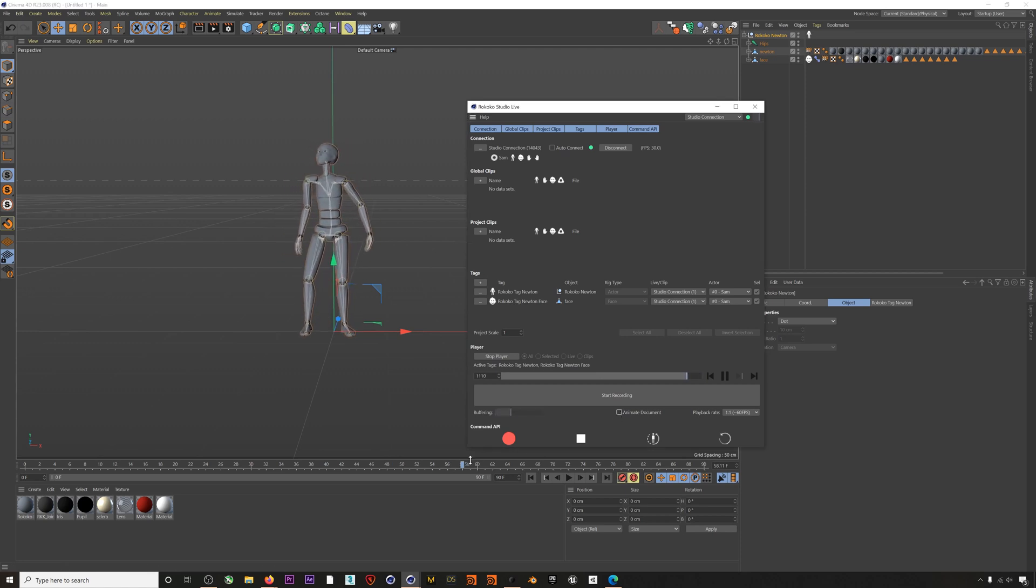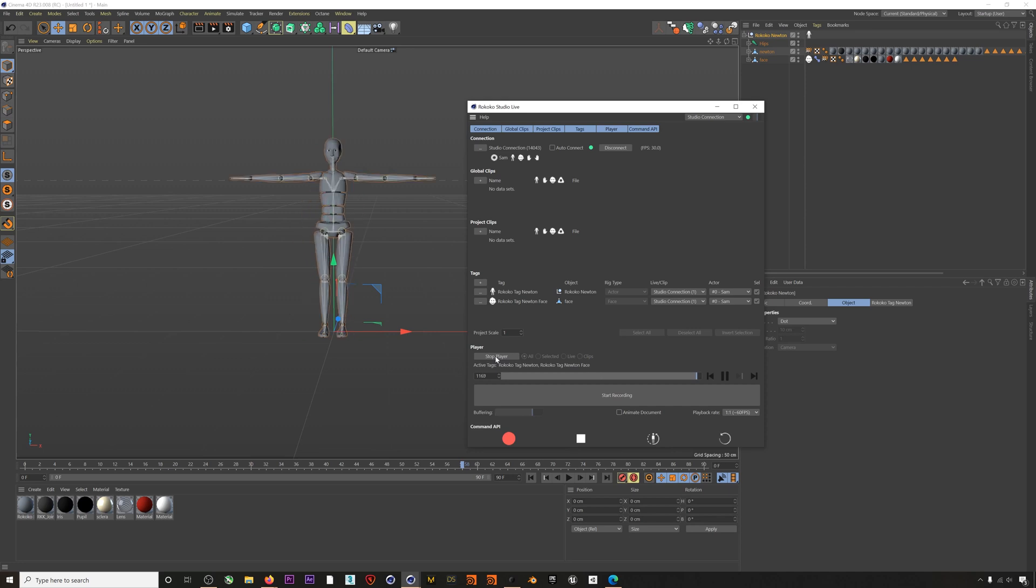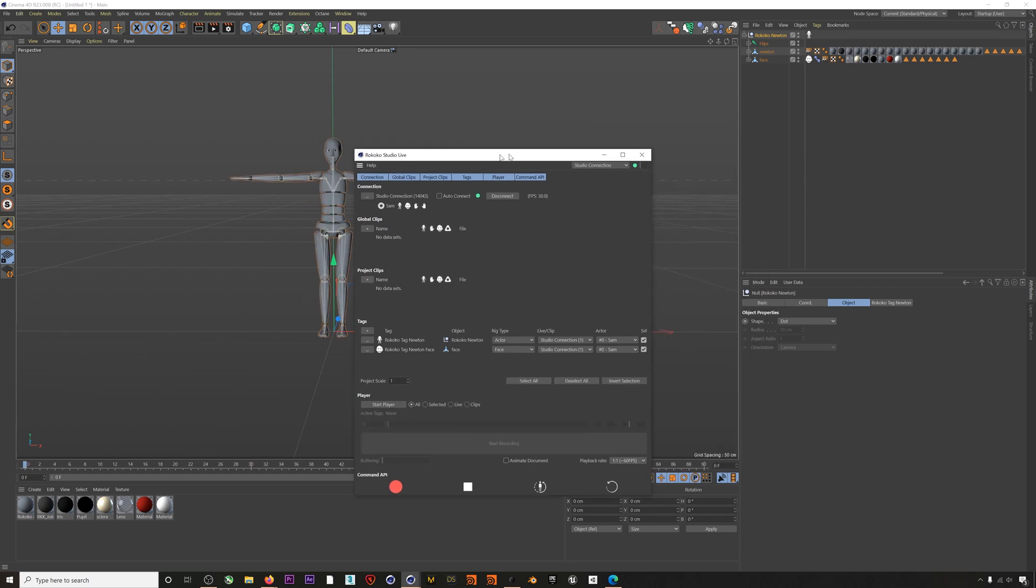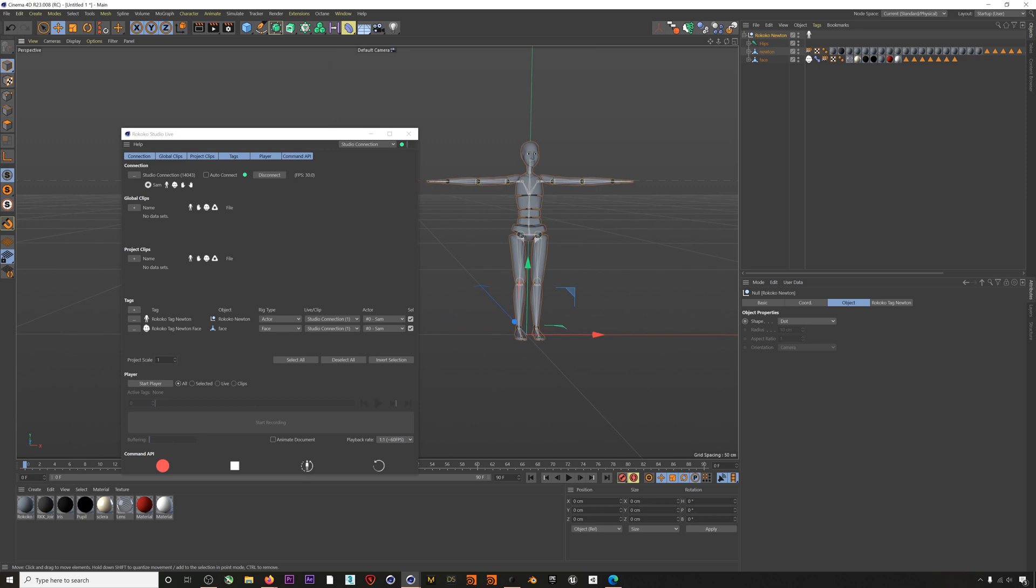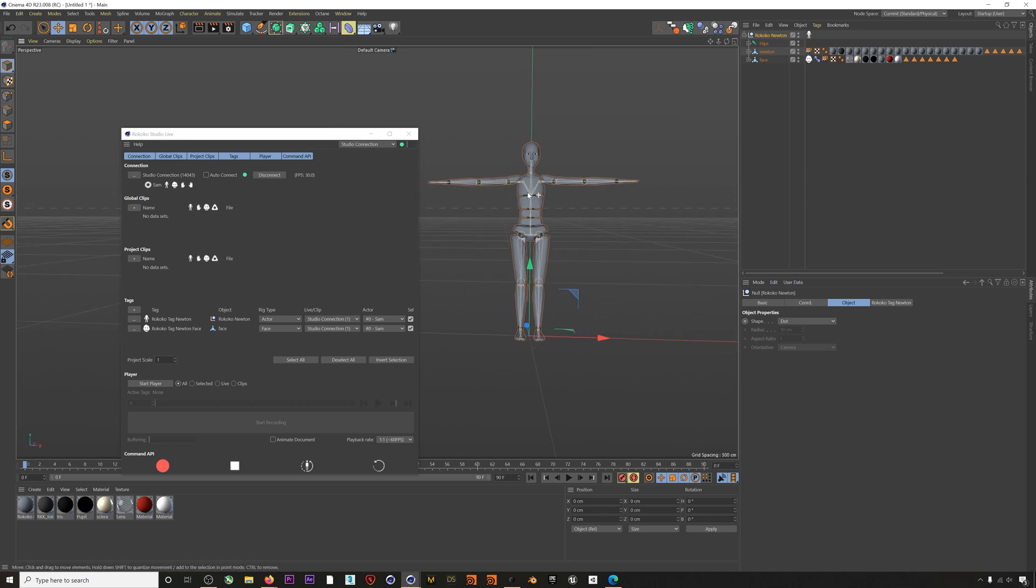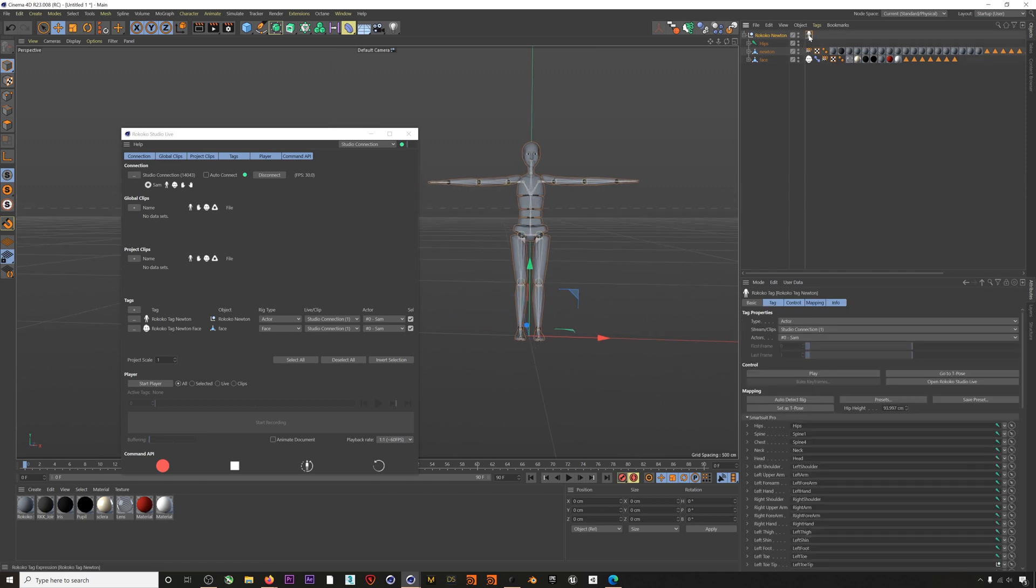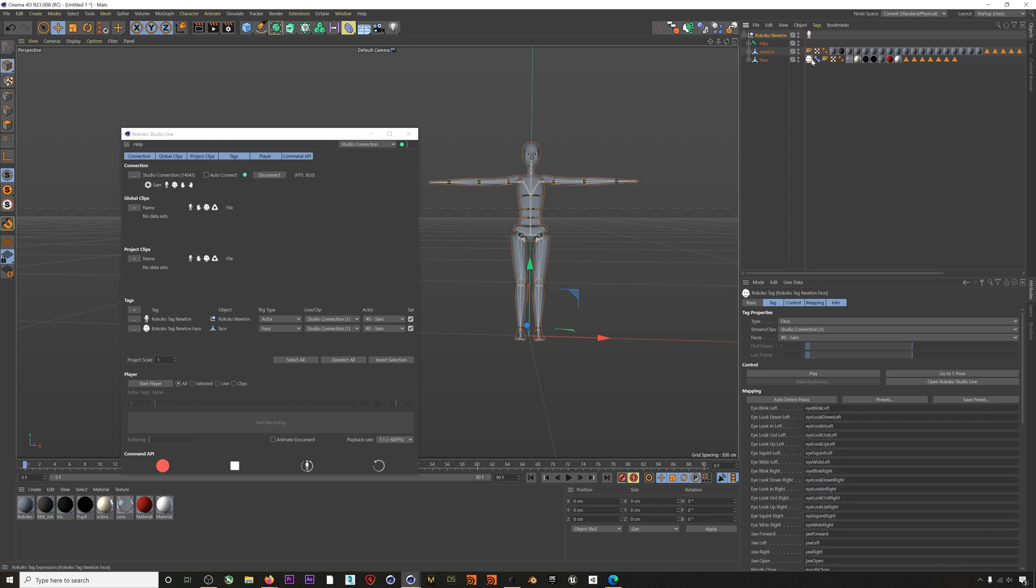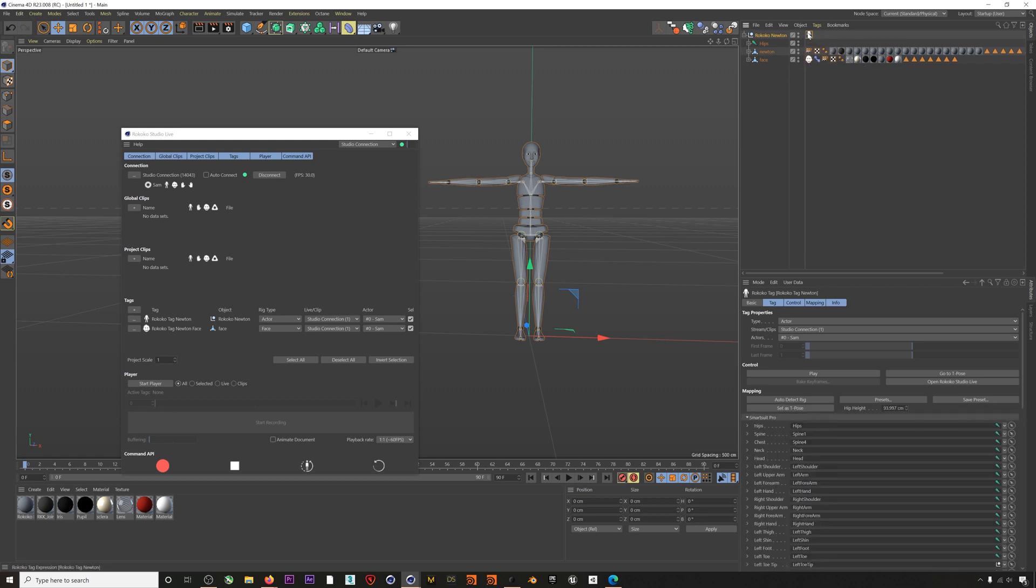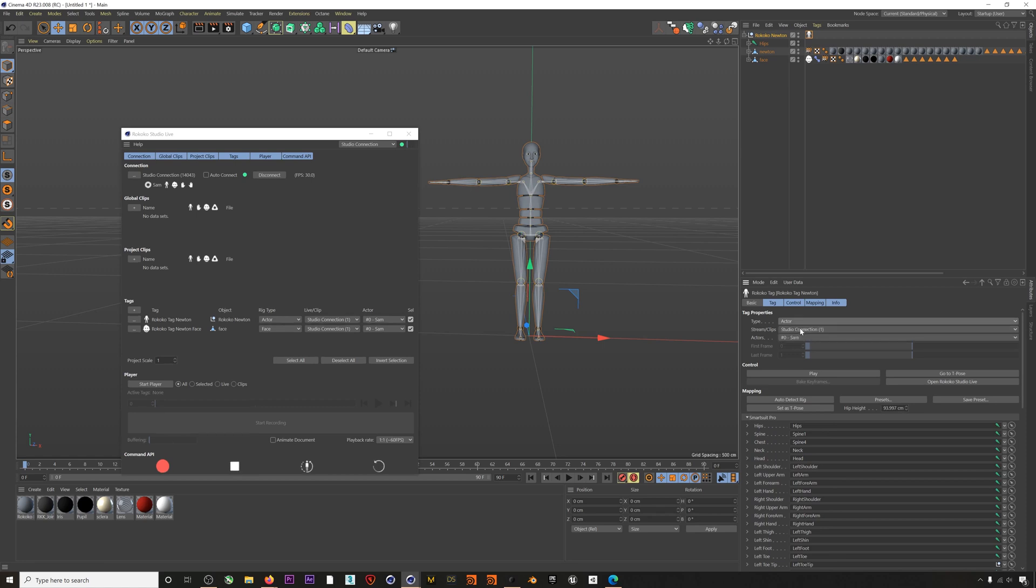Okay, let's pause this and take a look at the actual tags that are applied to our character. For our skeleton you can see that we have an Actor tag and on our actual character geometry we have a Face tag. You can also set the tag to Prop for props that you might have in Rococo Studio for virtual production.